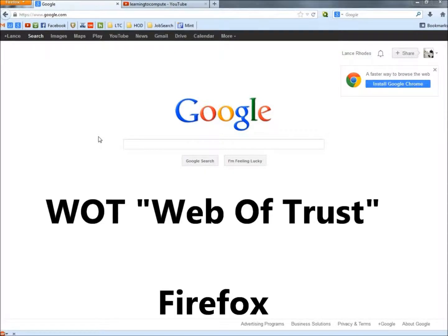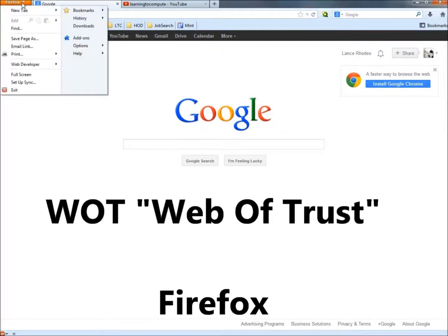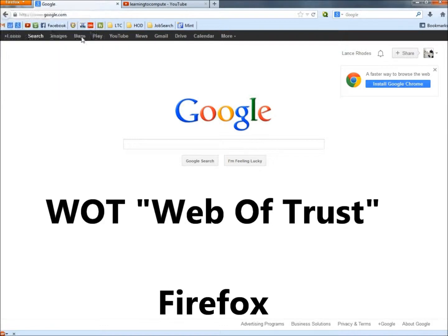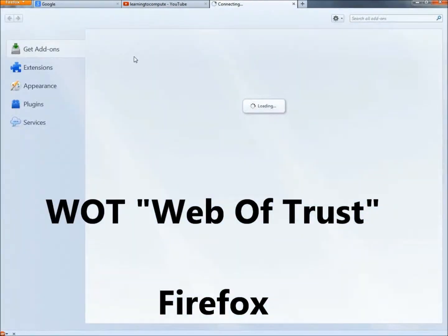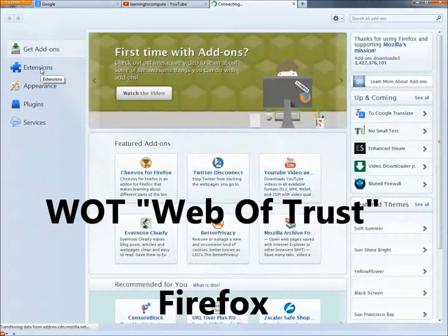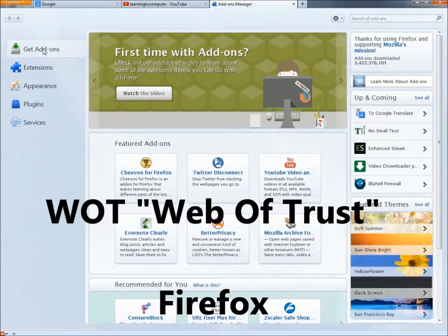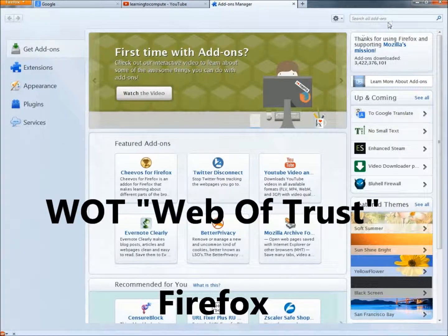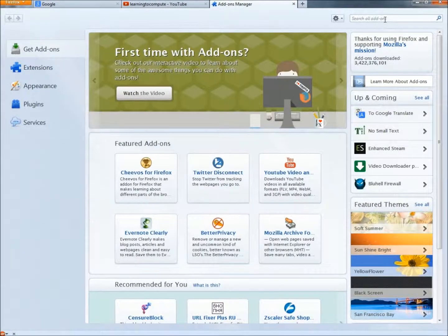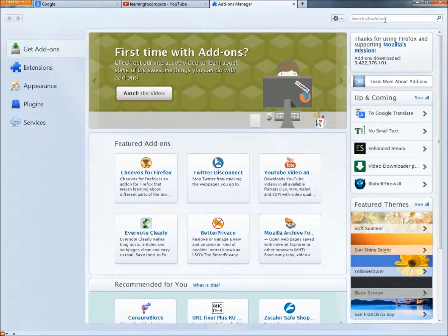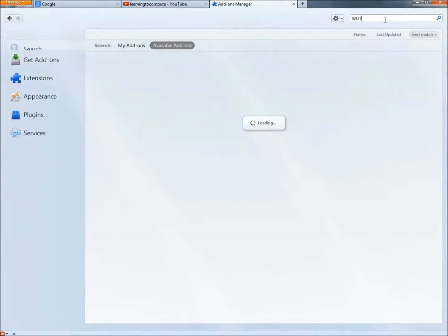To get WOT in Firefox, you go to the drop down menu and then to add-ons. And then under get add-ons, you go to the search bar and you type WOT all capital letters and hit enter.